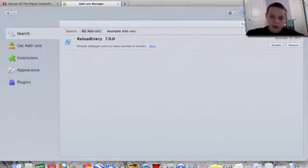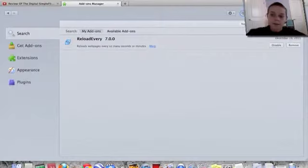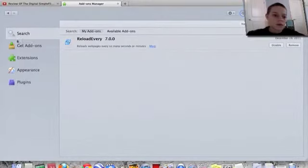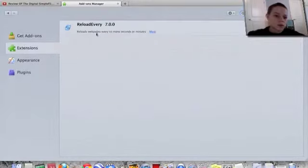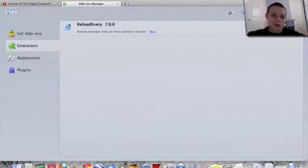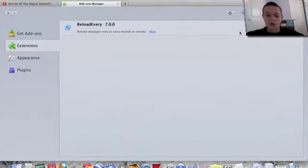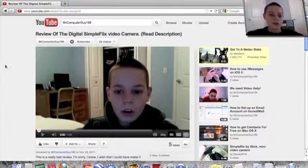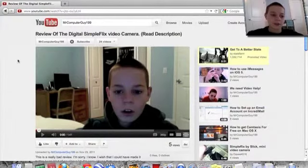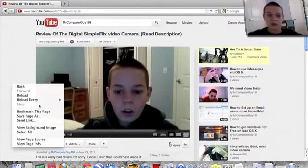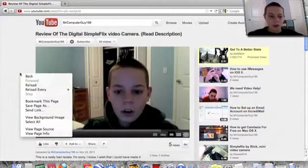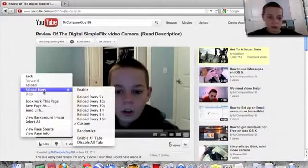So go to your extensions and Reload Every 7.0.0 should be installed. Then you want to right-click on your video, then go to Reload Every and hit enable. I have mine set to custom.